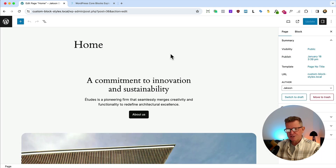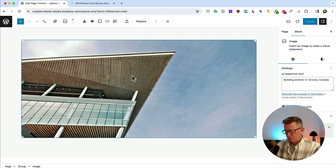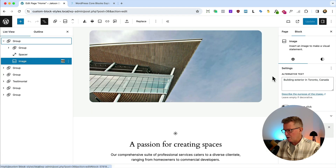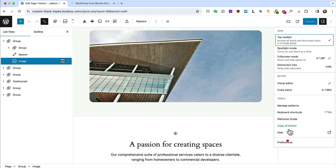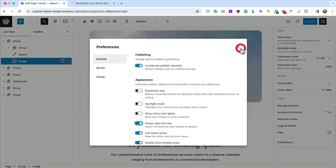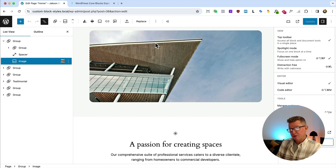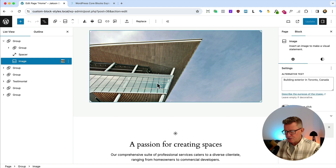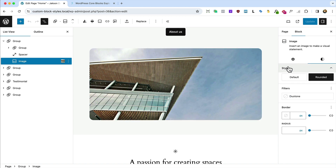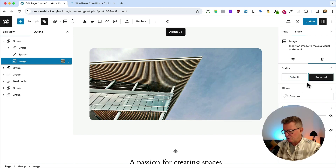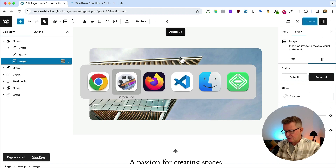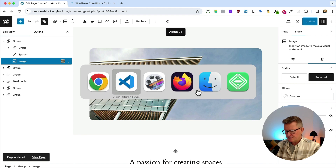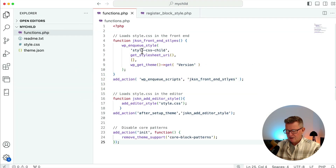Let's talk about block styles. If we highlight a block and open up the list view — a quick tip: if you open up your preferences and tick 'Always open in list view', when you do a refresh or go to the page it will open in list view. So with the image highlighted on the Styles tab, we've got two styles: default and rounded. The objective is to create another one — our own image style we can apply throughout the site.